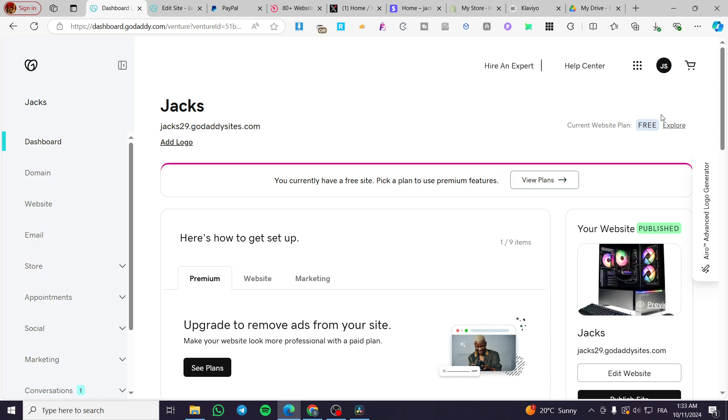How to add a search bar in GoDaddy website. Hello guys and welcome to this new tutorial. Today I'm going to show you how you can find a search bar into your GoDaddy website.